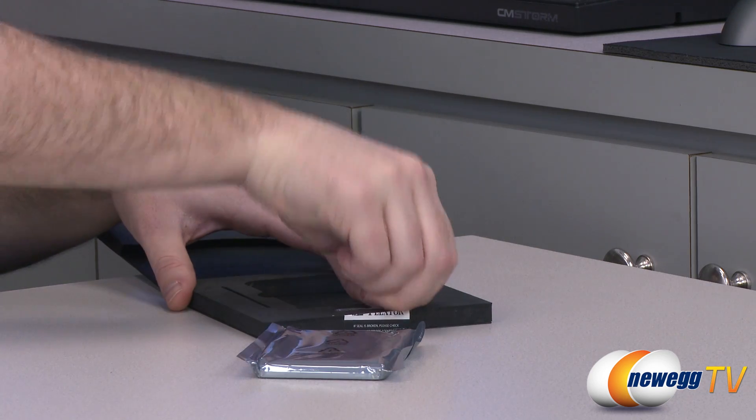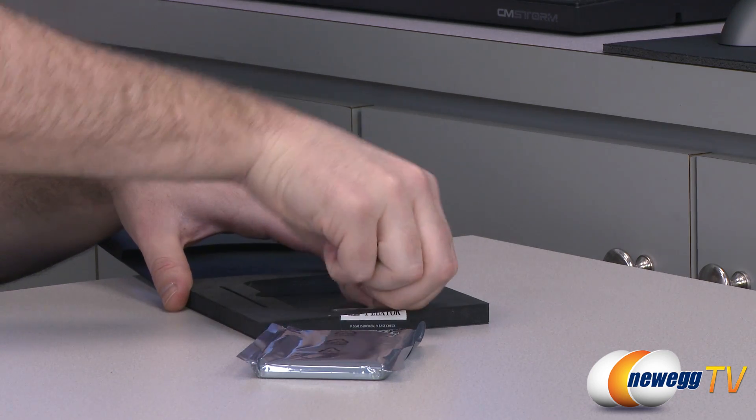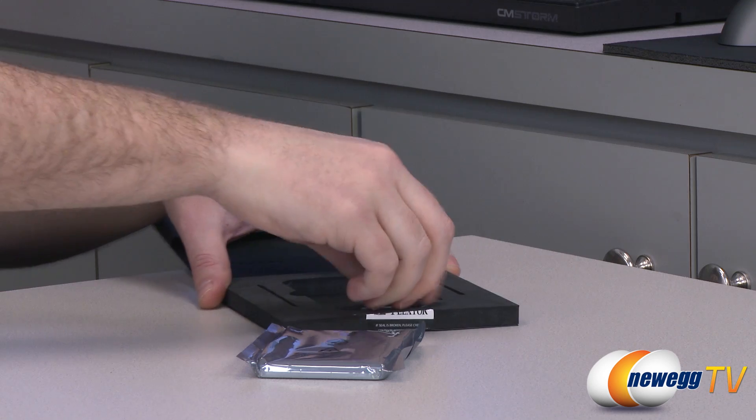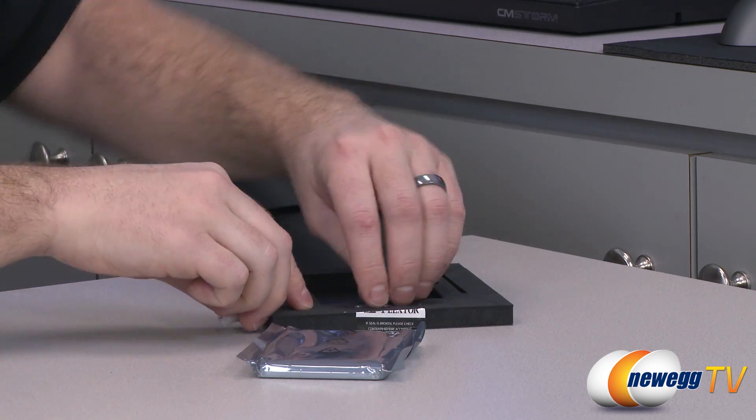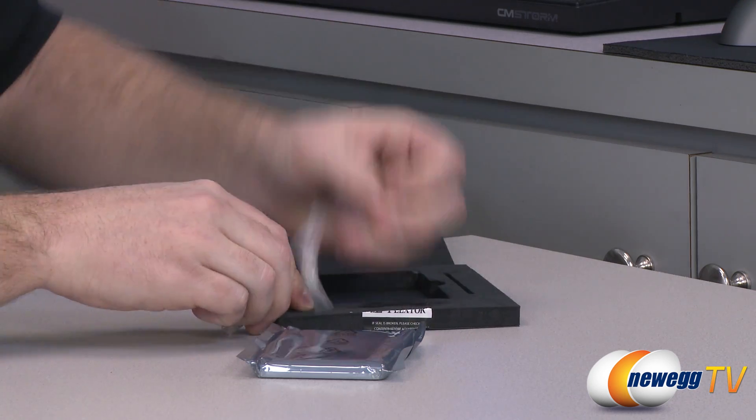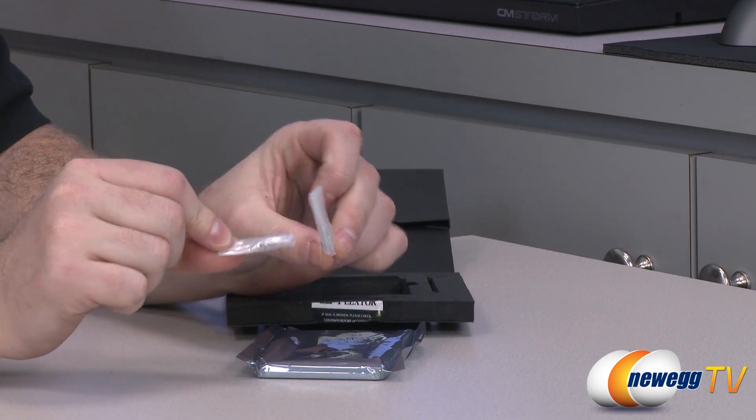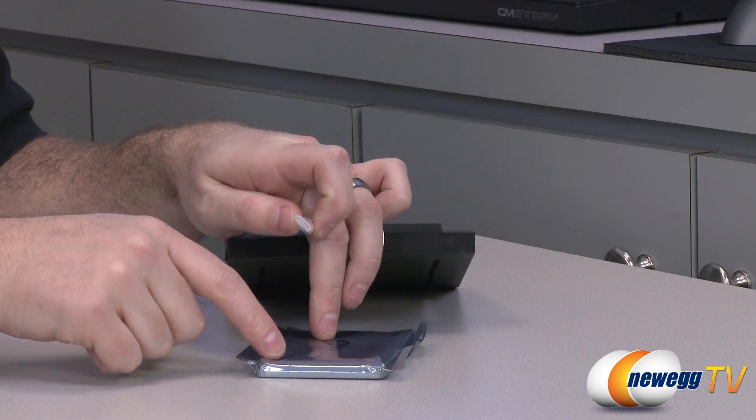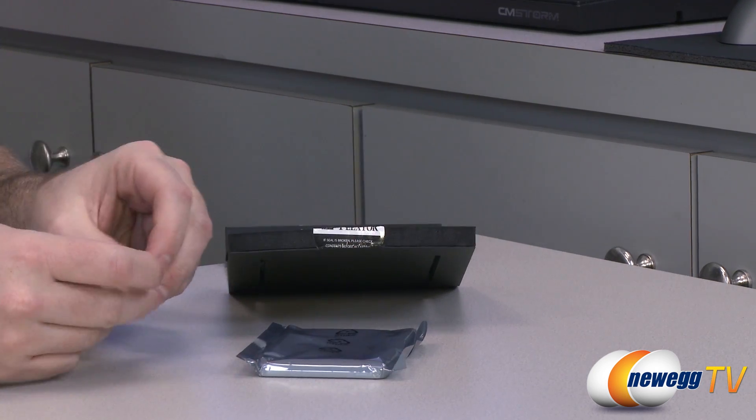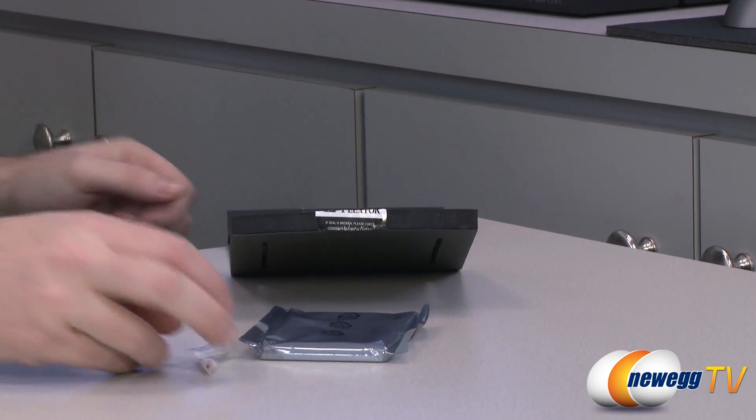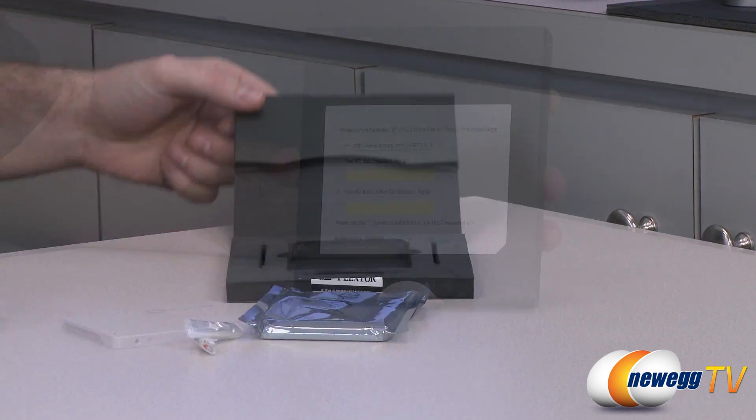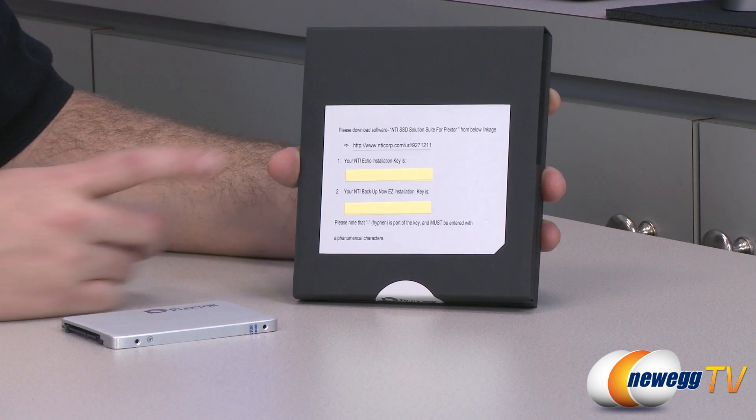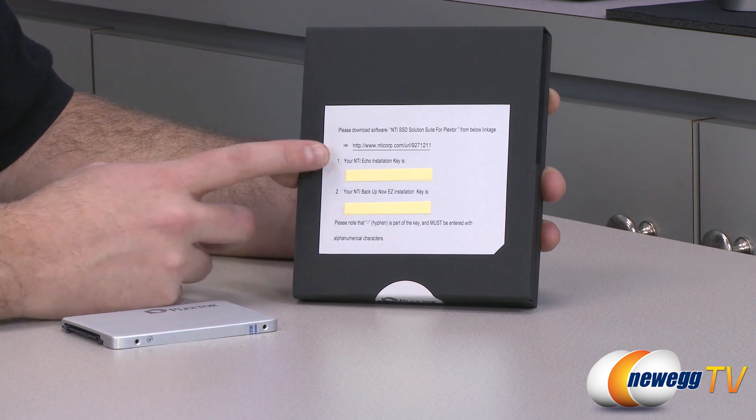We also have screws which are tucked in here quite snugly. There we go. And screws are simply to help you mount the drive to that tray and mount the tray to your computer case.